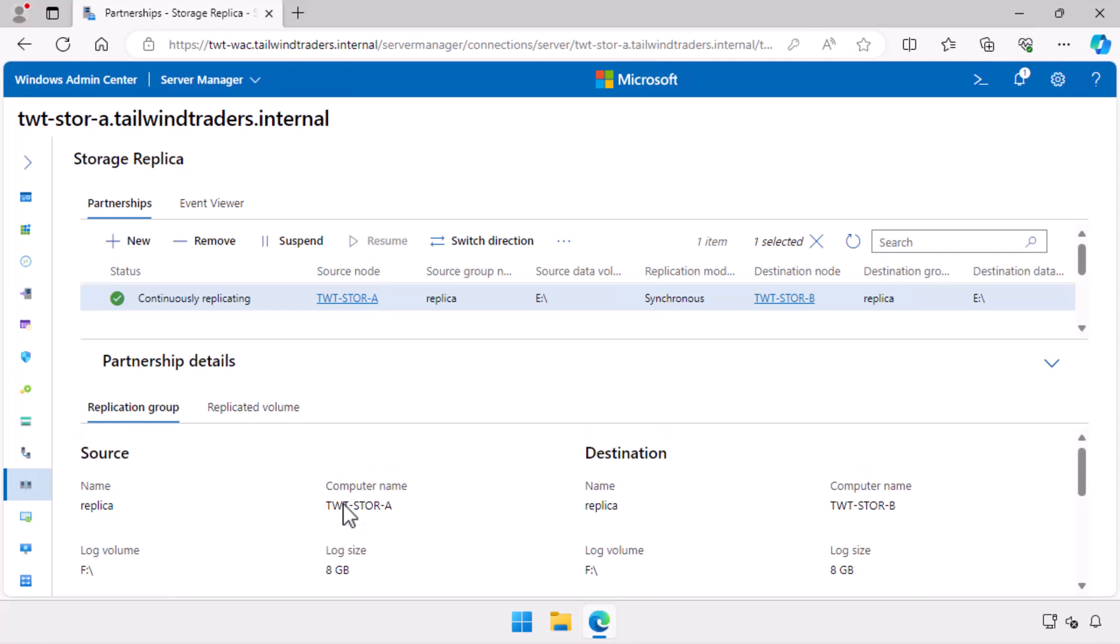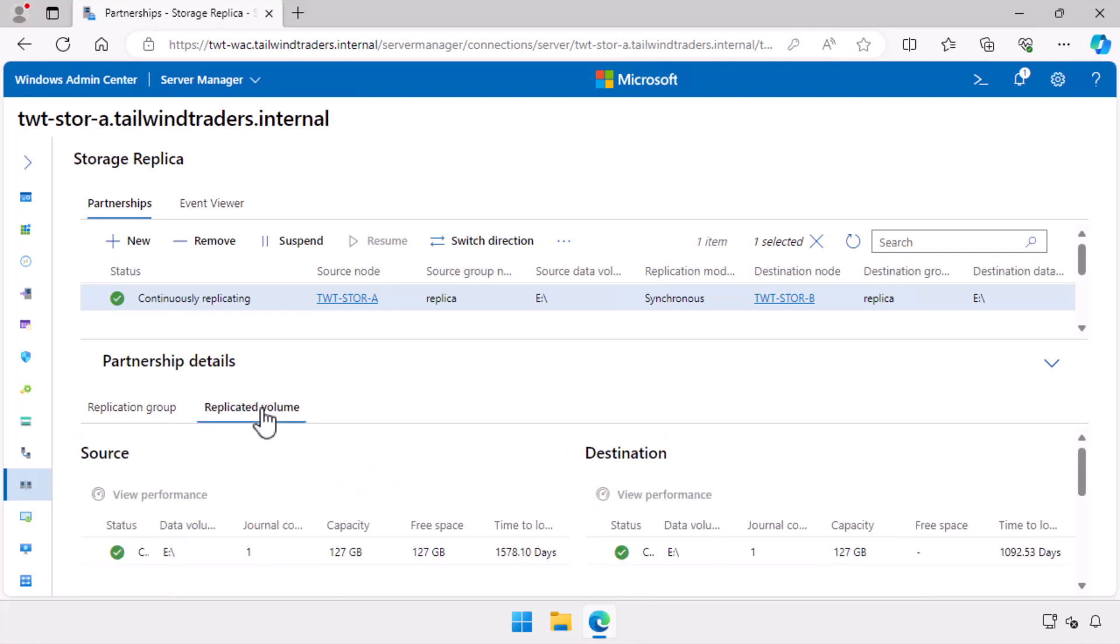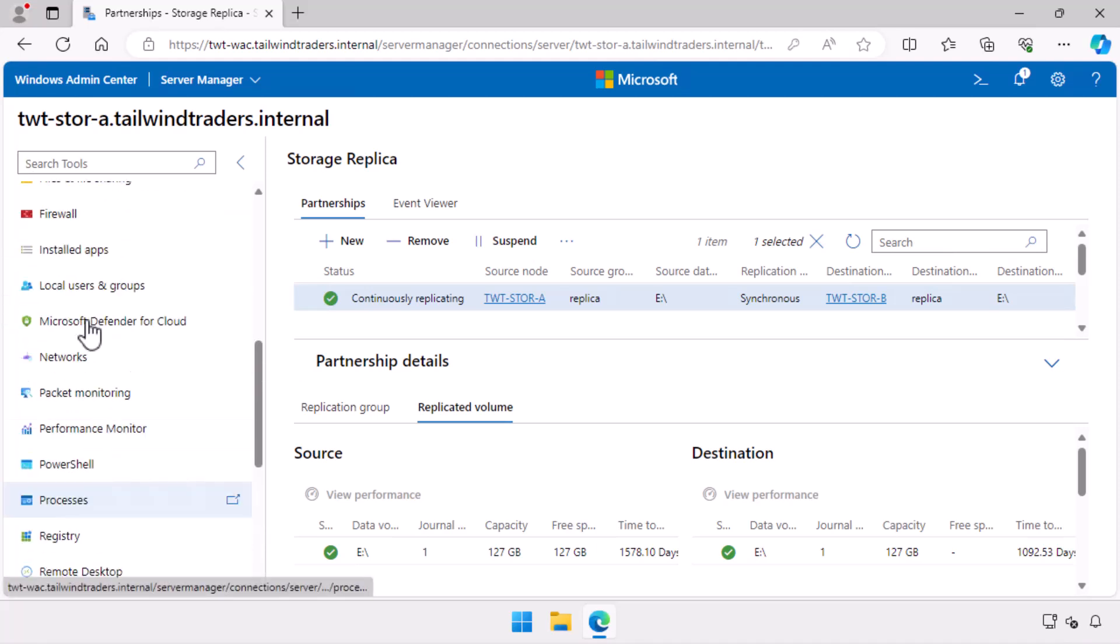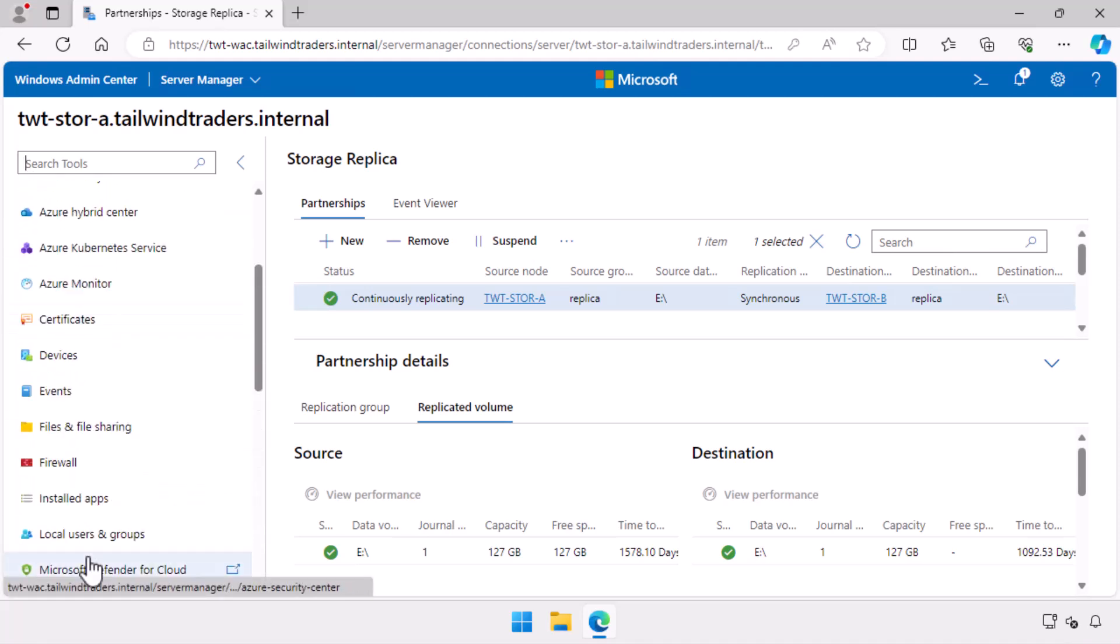The next thing I'm going to do, because I demonstrated that when I set this up there wasn't anything present on the data volume, is create a file and folder. I'm still connected in Windows Admin Center to TWT Store A, which is the source server.